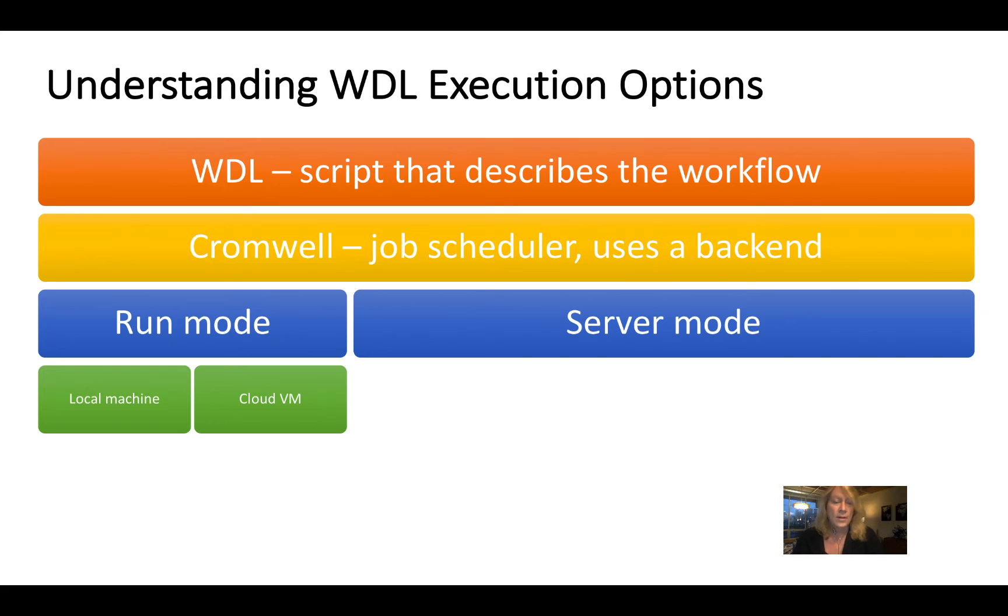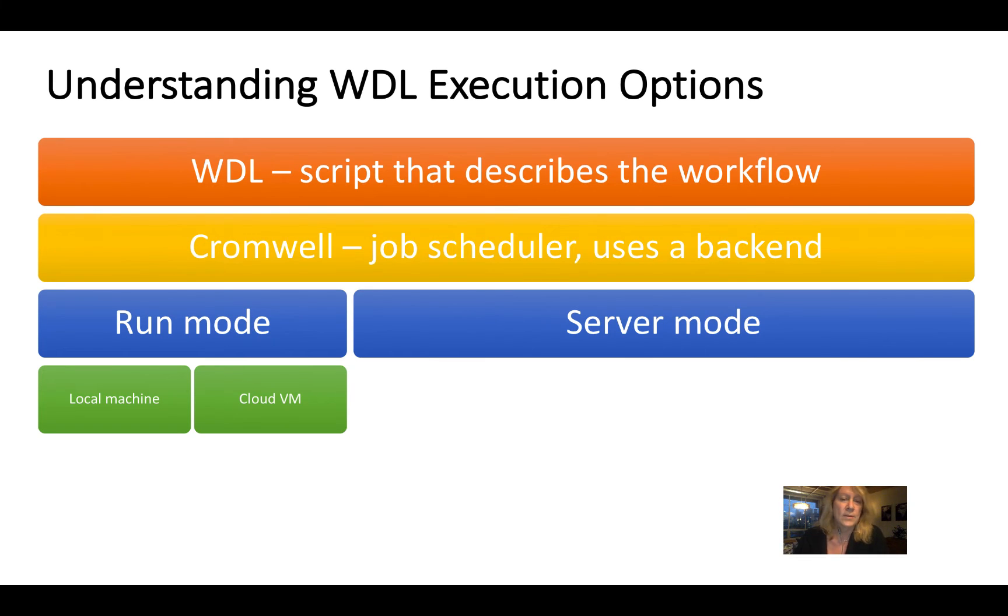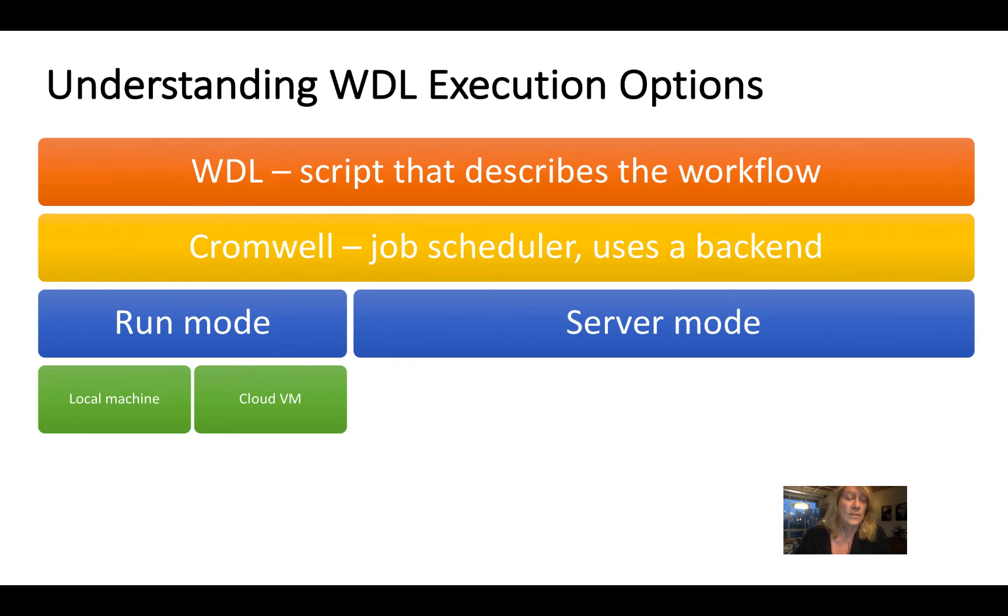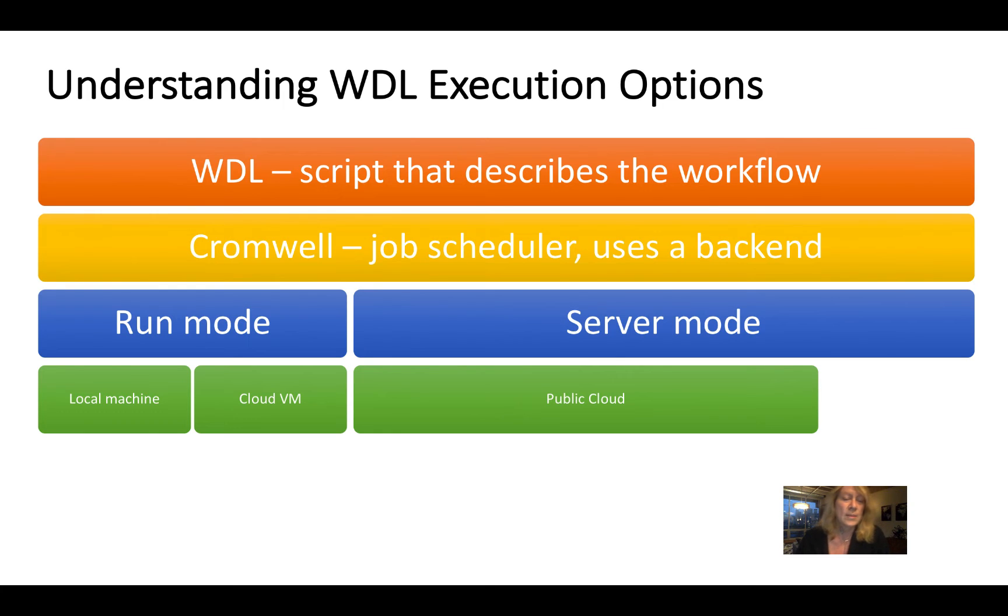Now, as I mentioned earlier, when you are running your actual analysis, you typically will use server mode. So you can set that up in a number of different locations. Most typically, it will be set up in the public cloud.